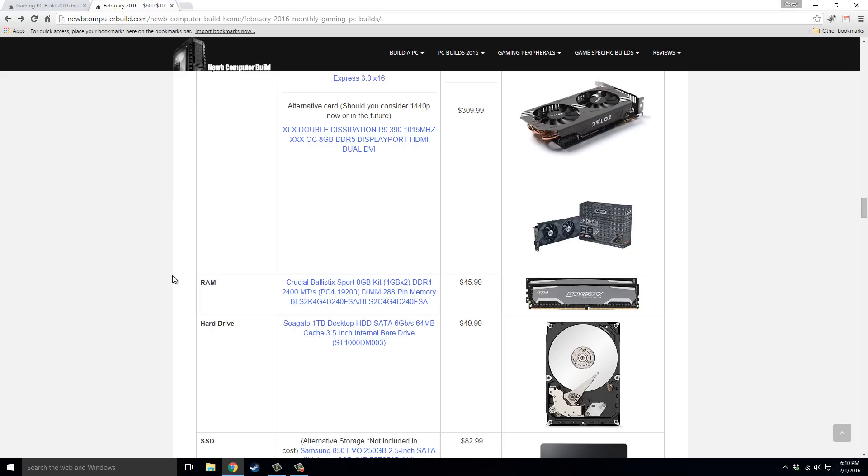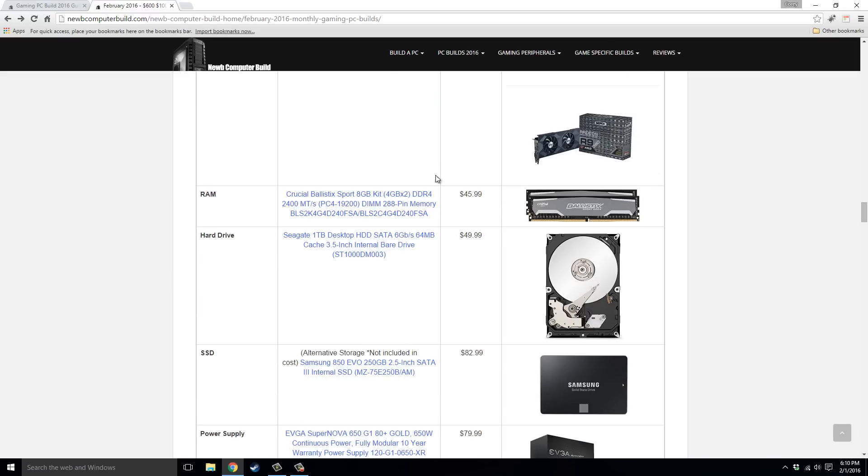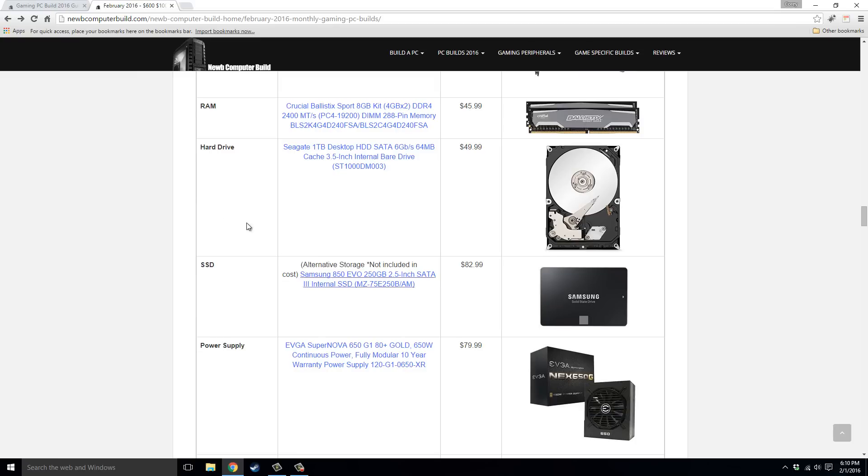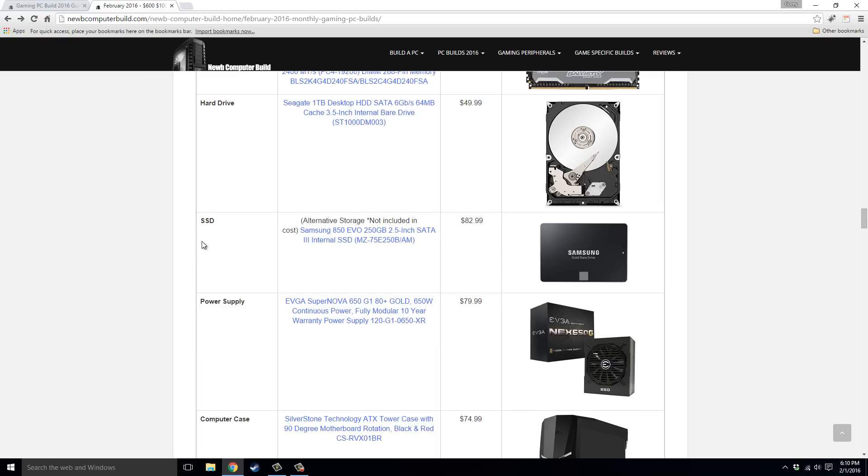RAM, Crucial Ballistic Sport 8GB kit, $45.99, DDR4 RAM. For the hard drive, there's two choices. I put both of these in, because the SSD is not included in the base build price, but it is for a little more money you can get it, and have faster loading speeds and boot times if you want, and you don't need the storage right off the bat. But right here we have the Seagate 1TB HDD, $49.99 is the one in the build price. Or you can get both, this Samsung 850 EVO 250GB SSD, $82.99.